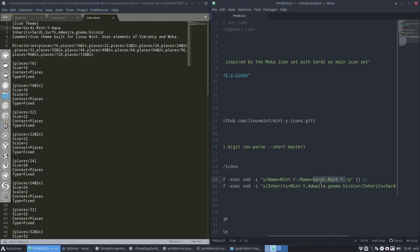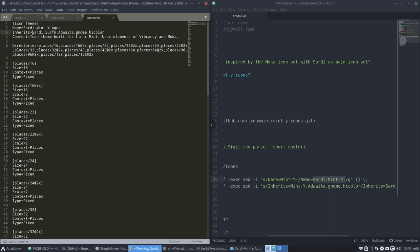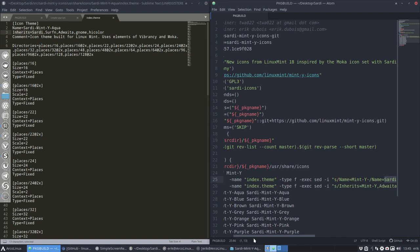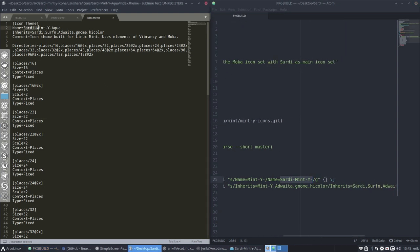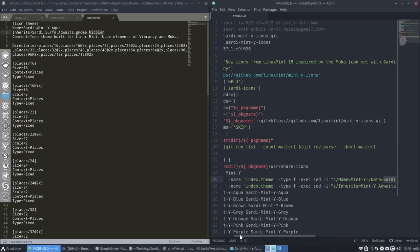But not only that — I also need to change the inheritance line in the index.theme. That's the key 'what if' that was in my mind: what if I add these folders to Sardi? The Inherits line is the thing that makes it work. I keep saying to anyone experimenting with icon development: the Inherits line is super powerful. I changed it so that after finding a 'places' icon here, it then looks for the rest in Sardi, then Surfing, then Adwaita — it cascades, like CSS.